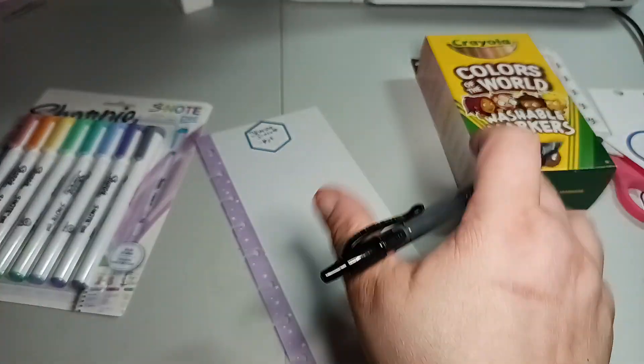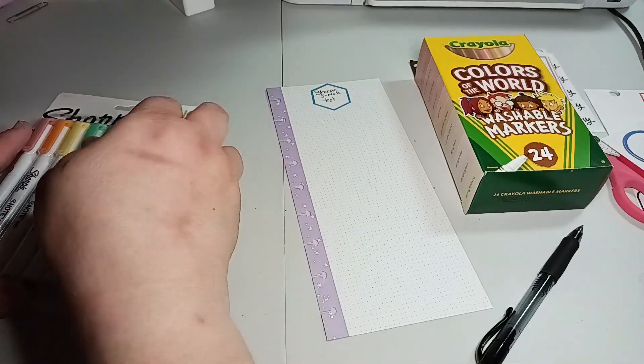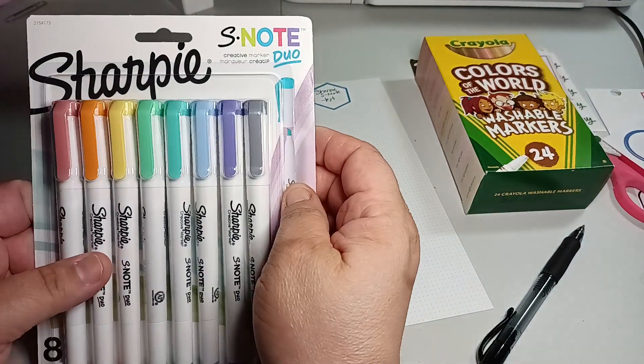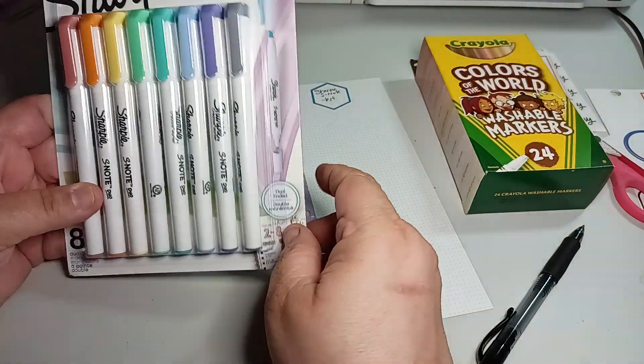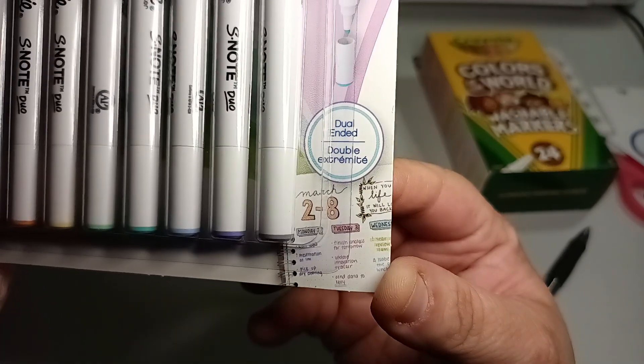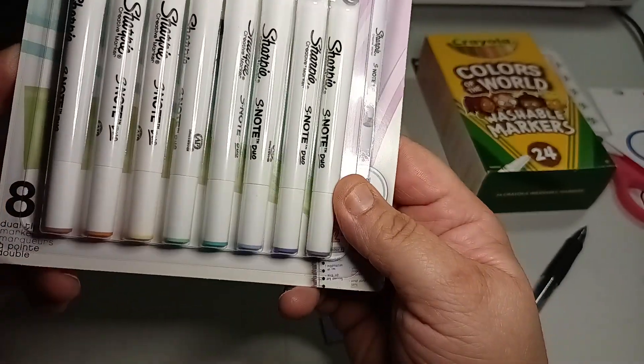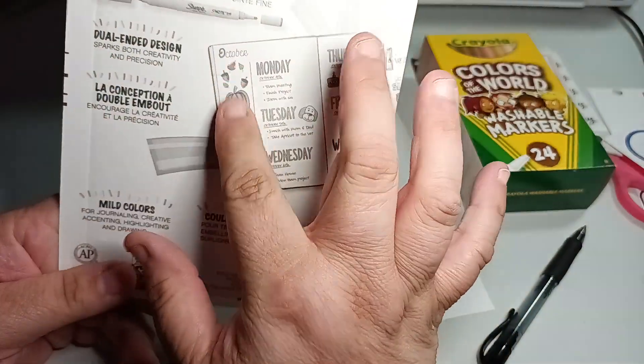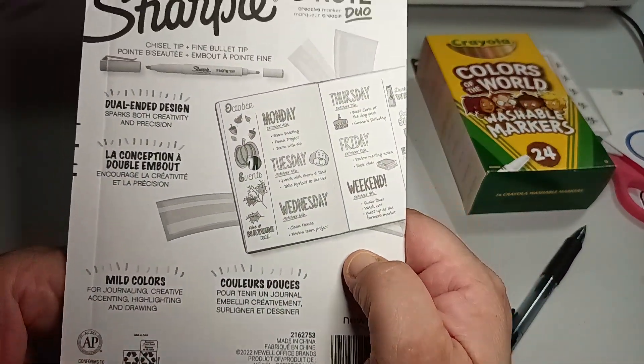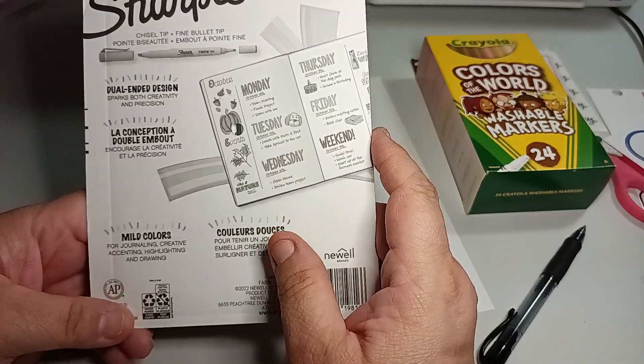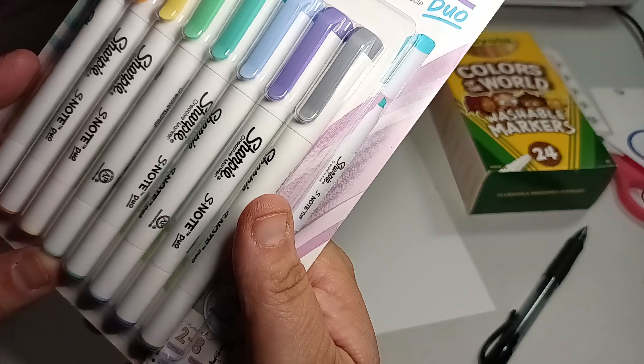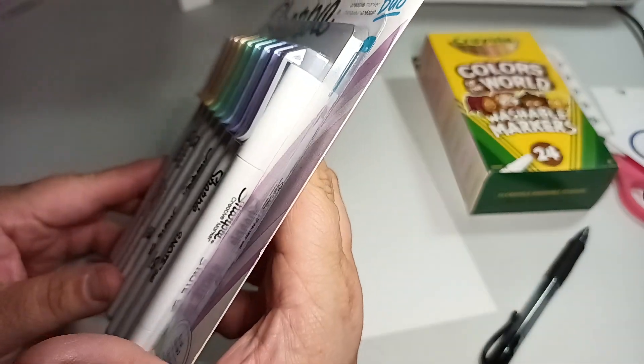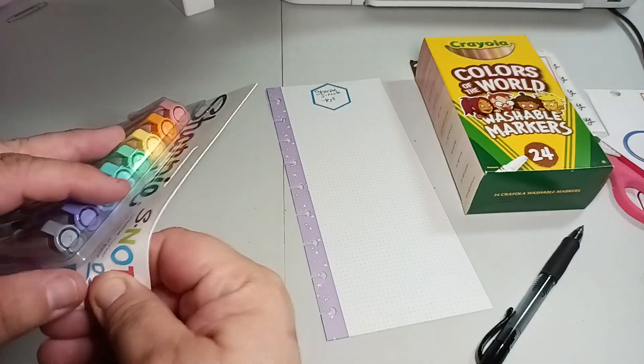So the Sharpie S Note Dual Tip is dual ended. Look at how cute that is. Look at how they decorated this. Tell me that's not cute. This one, I don't think, says the colors. It has a lot of the S Note, but it's not saying the color.